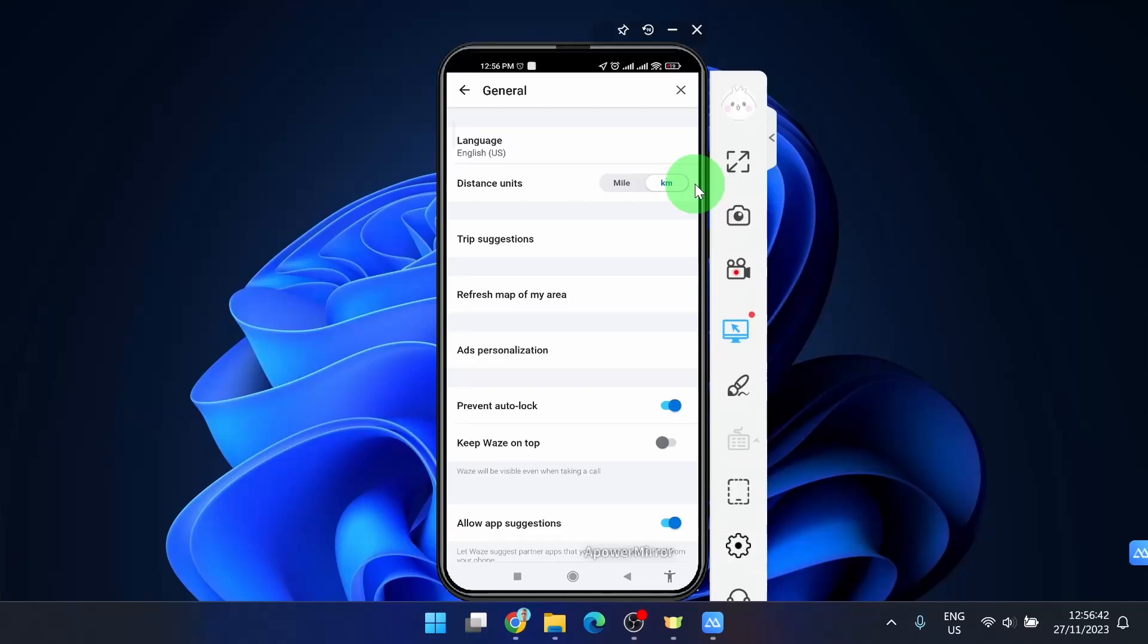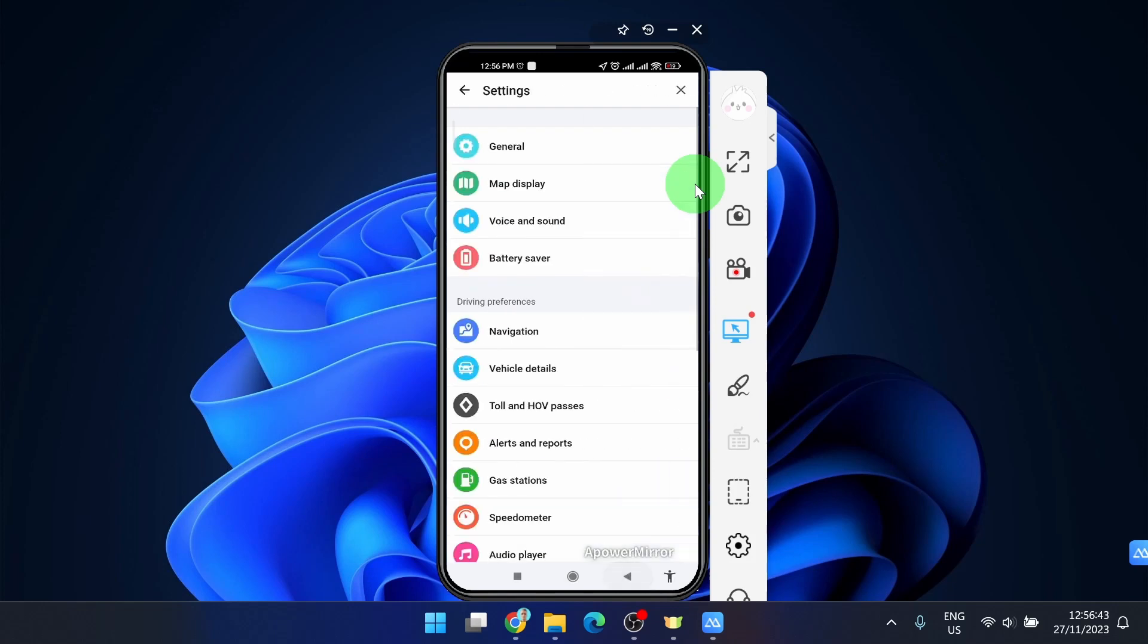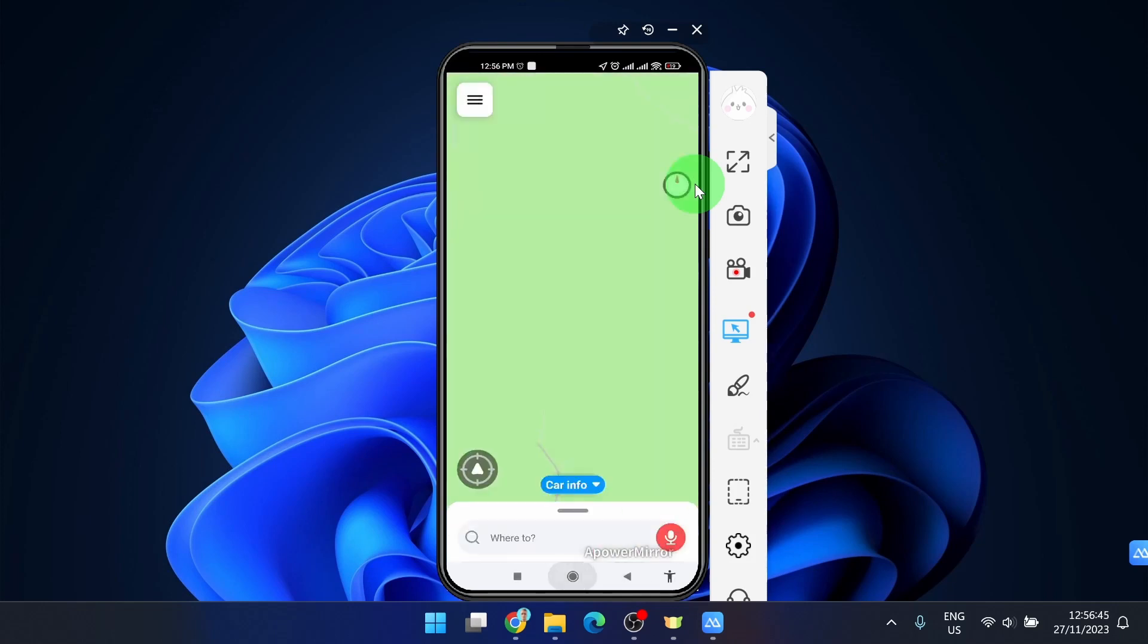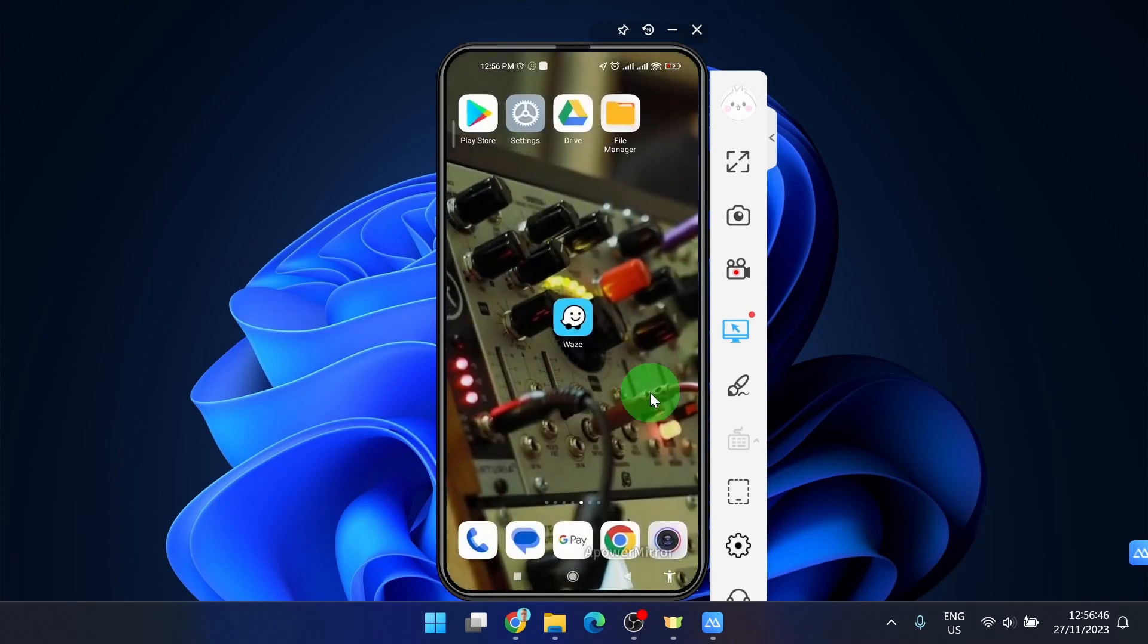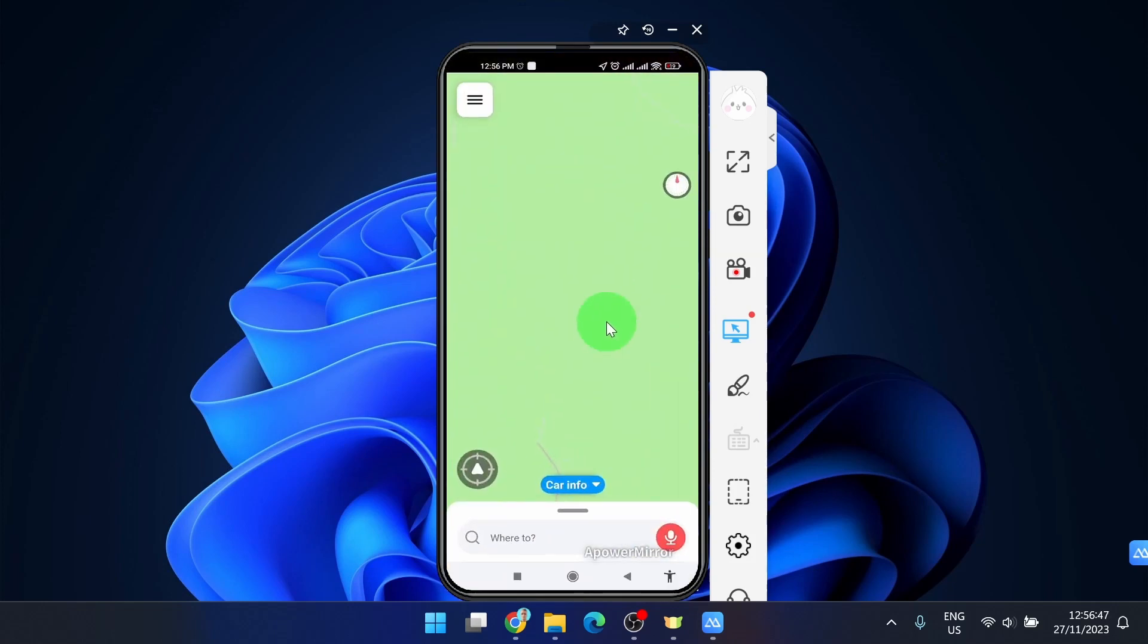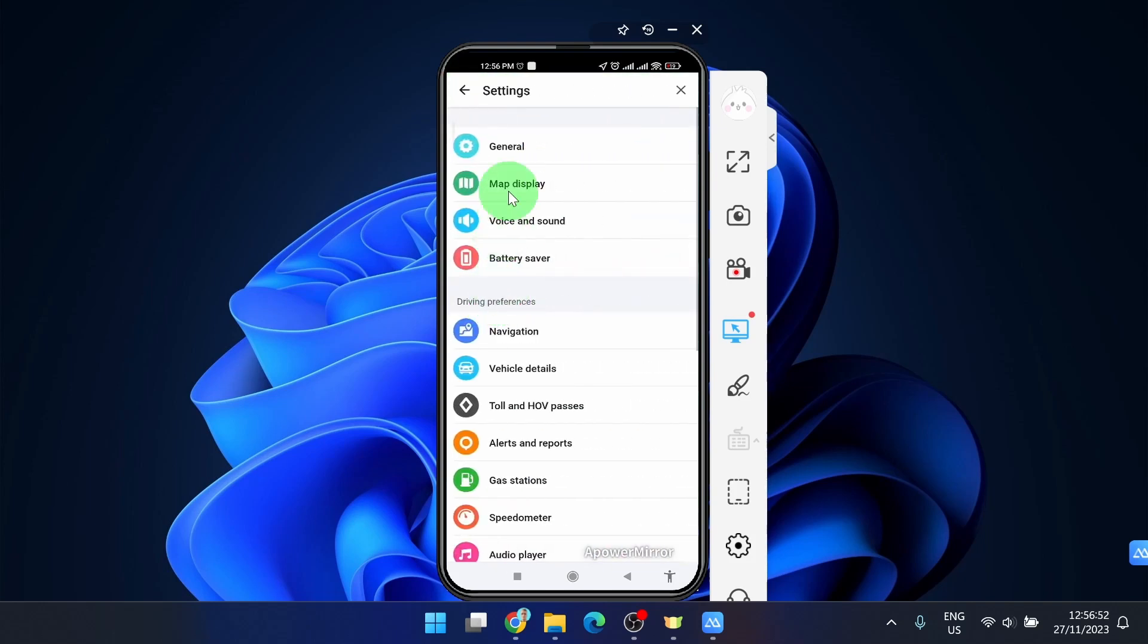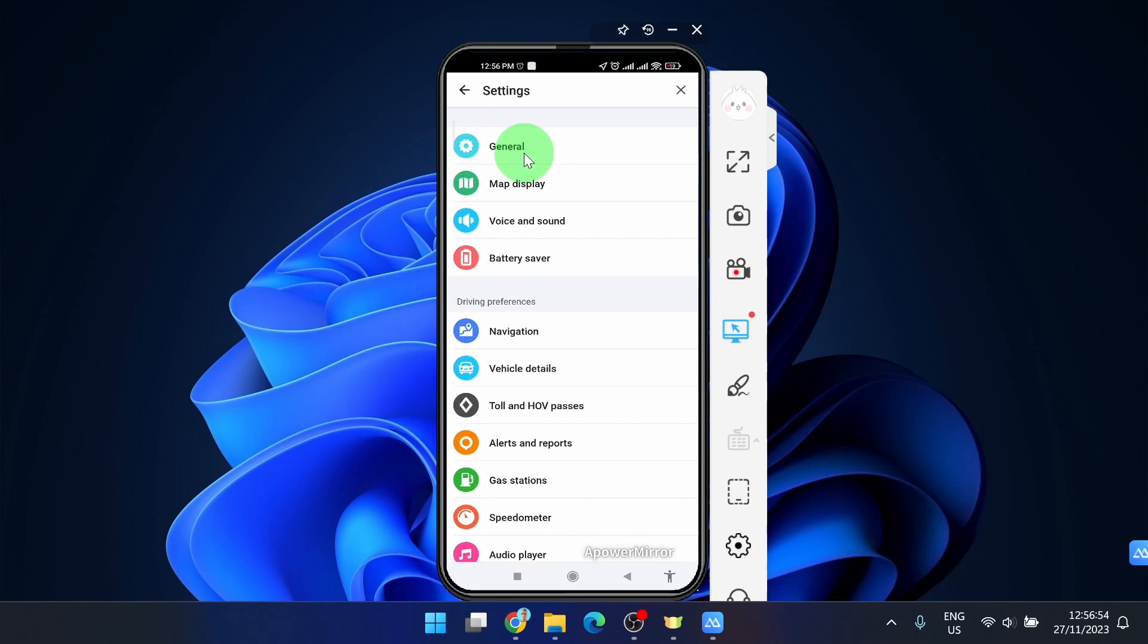I'm going to show you one more time. When you open the Waze application, tap the three horizontal lines in the corner, go to settings, then the first option general, and simply move